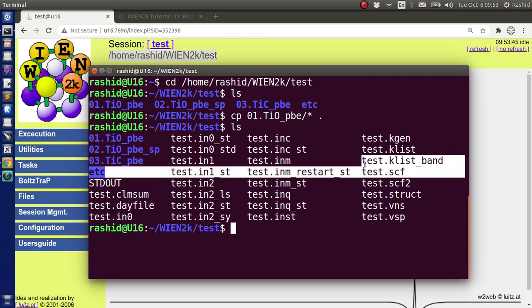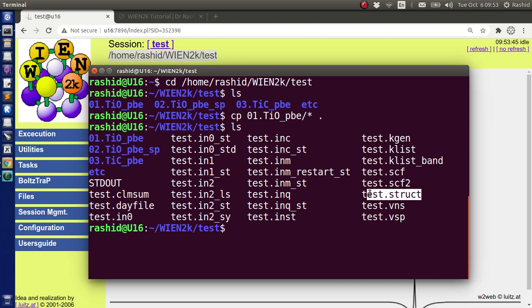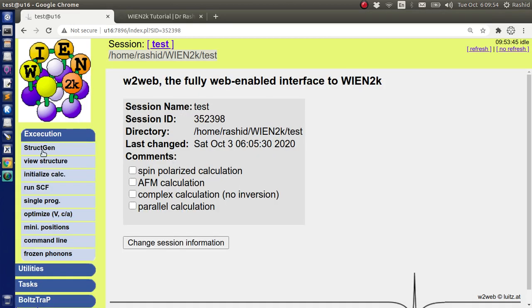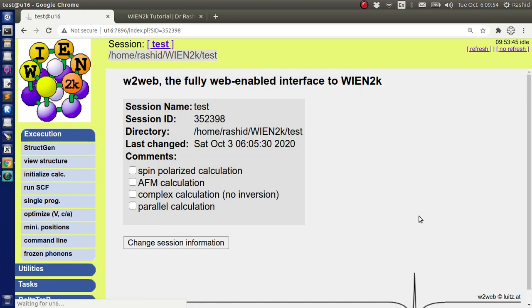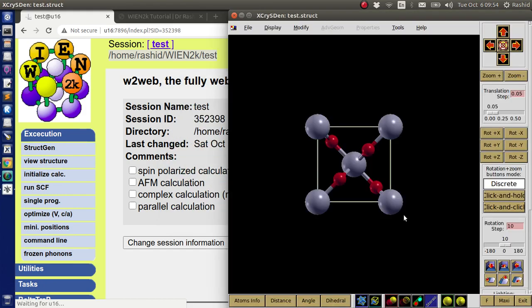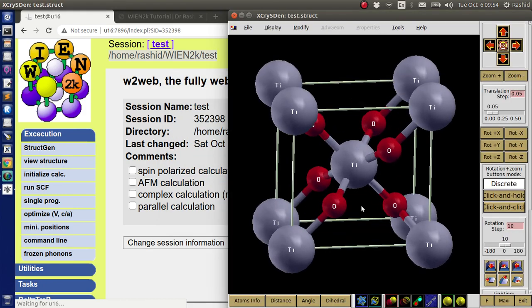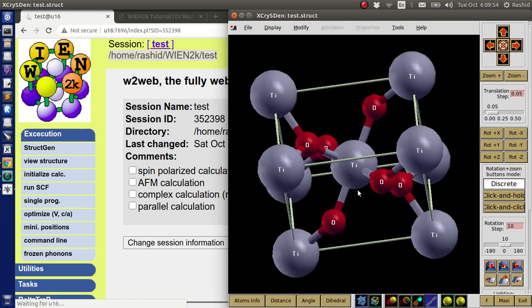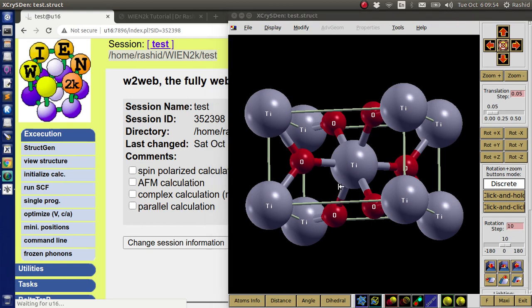Then I see that we have all the results. Here is the SCF file, here is the structure file. If we click here, we can visualize the structure. This is the titanium oxide rutile phase. I will use the results of SCF calculation for this system.